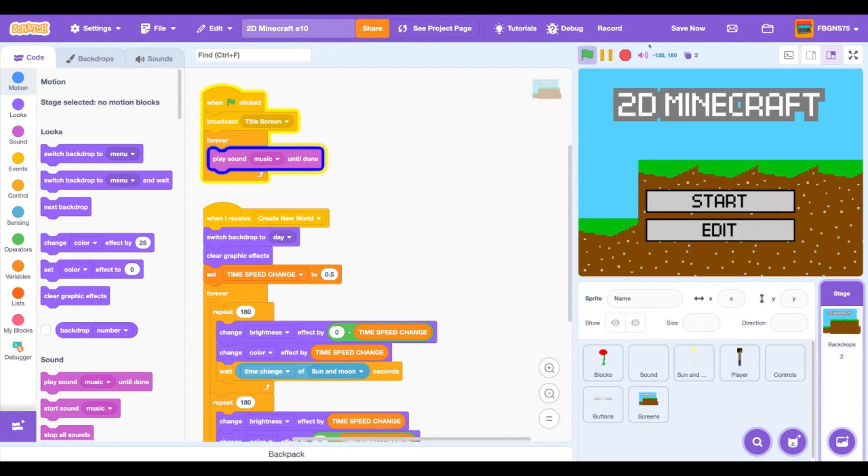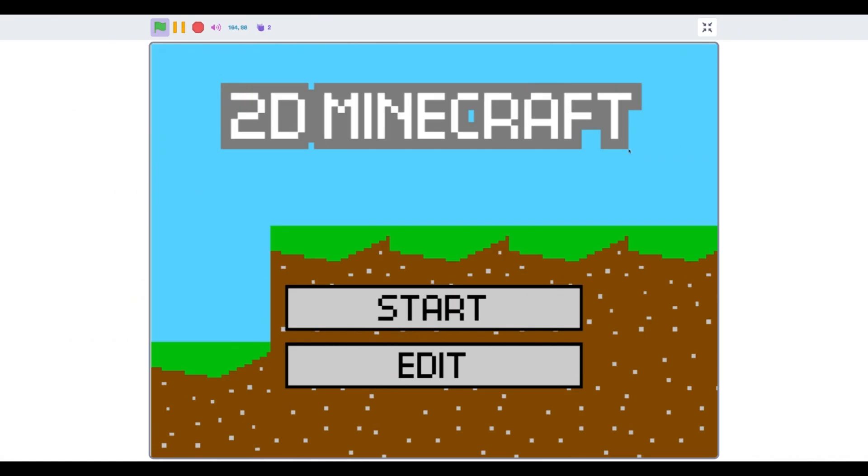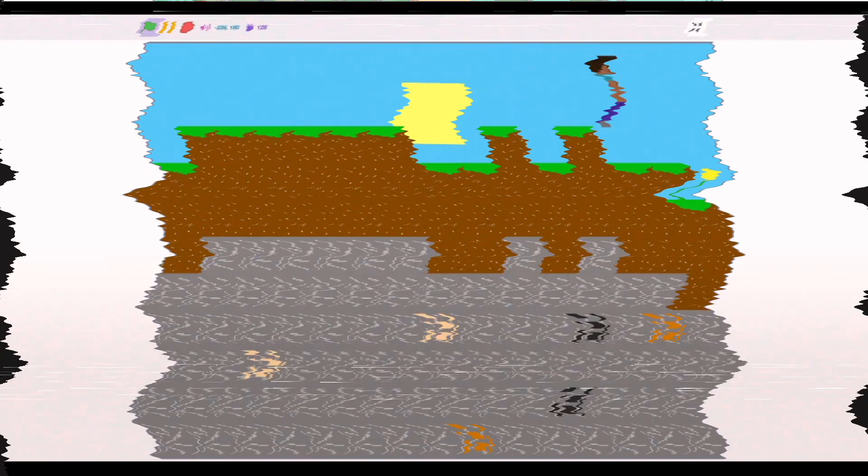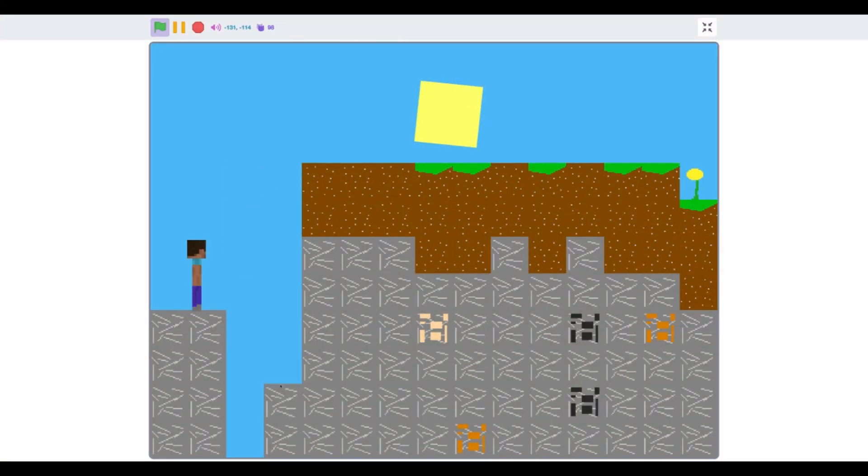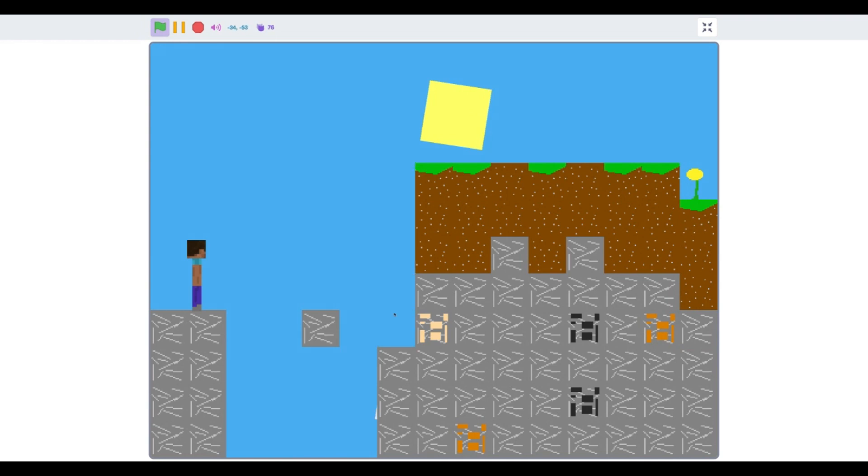That's all the time we have for today. I hope you enjoyed this episode of 2D Minecraft. I'm gonna make a parkour course now and I'll see you next time.